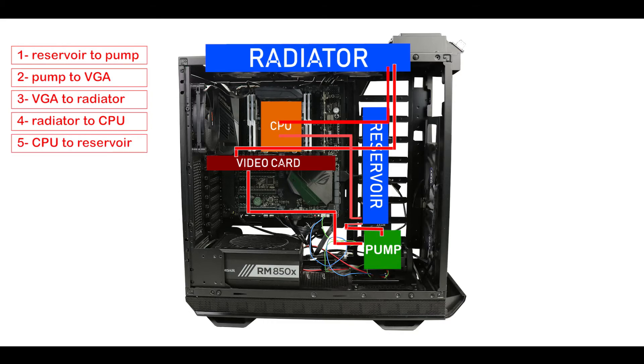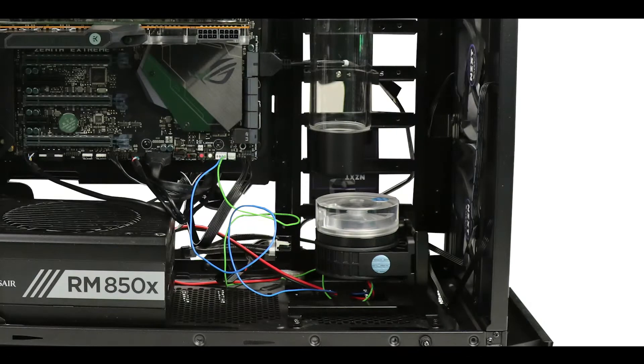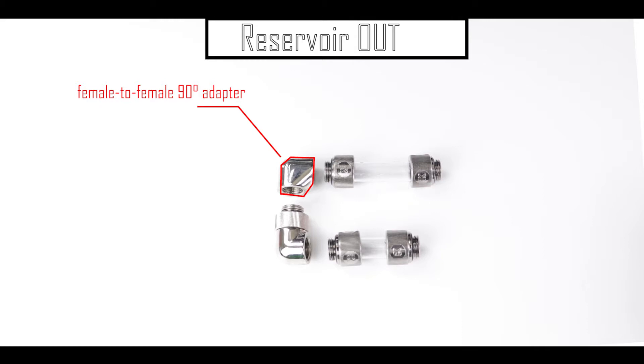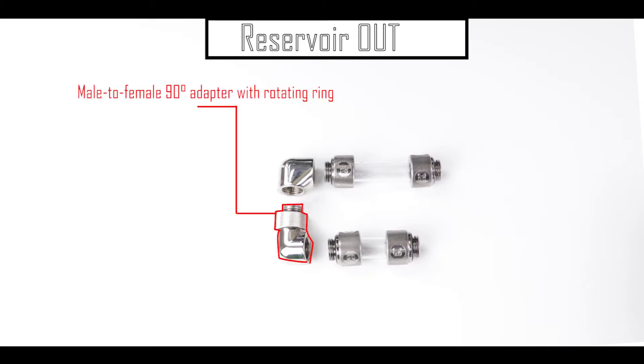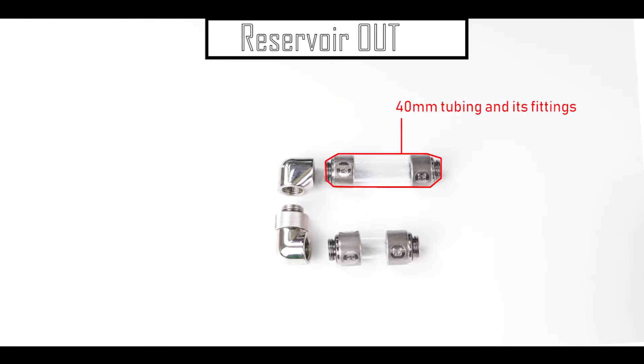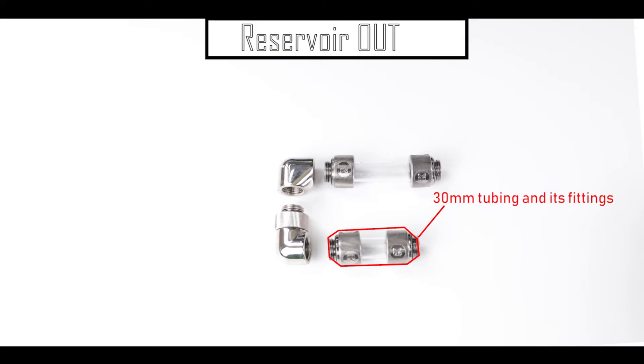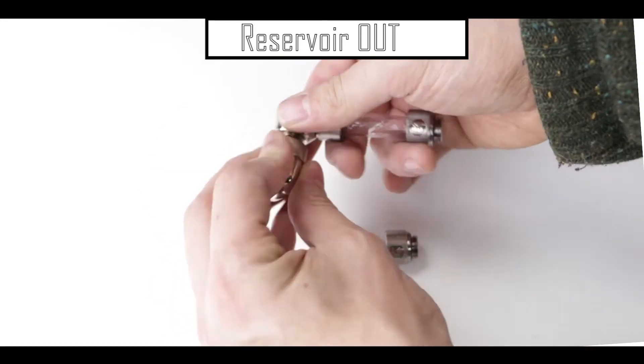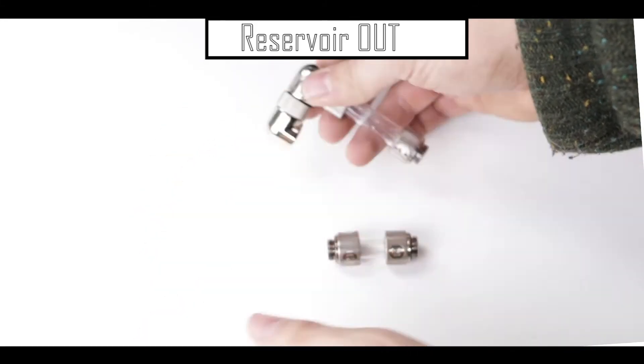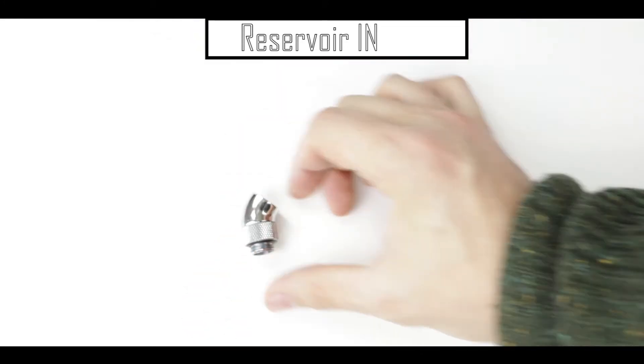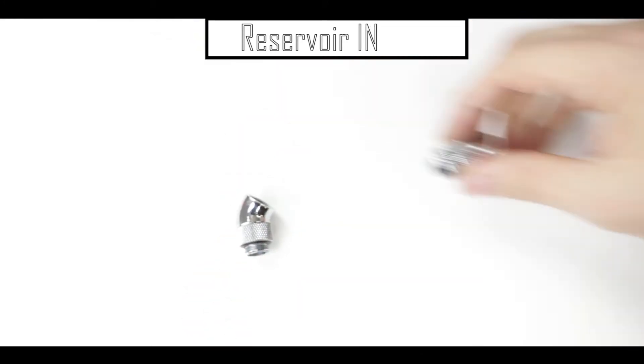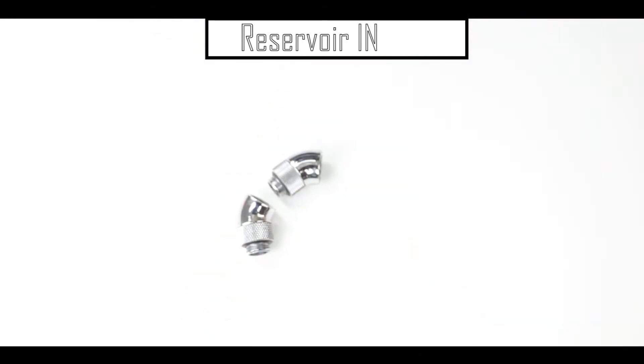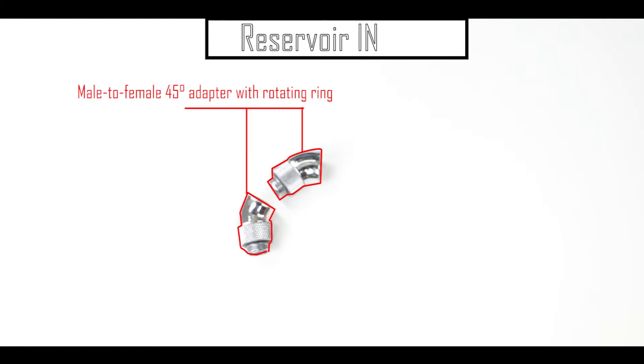So let's start with the tubing between the reservoir and our water pump. And to do so we are going to need a female to female 90 degree adapter, a male to female 90 degree adapter, a 40 millimeter tubing and its fittings and a 30 millimeter long tubing and its fittings. Note that this will be connecting the output of our reservoir to the input of our water pump. And as for the input of our reservoir we are simply going to put two 45 degree angled adapters.